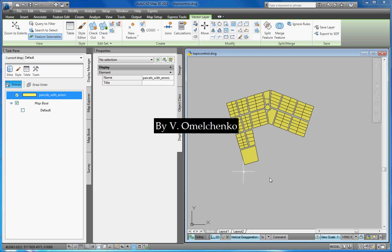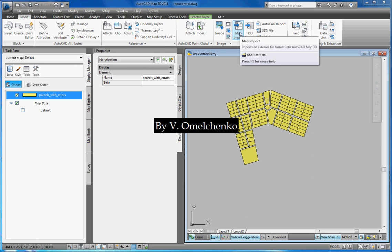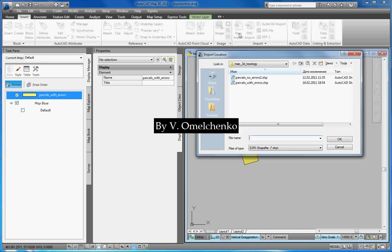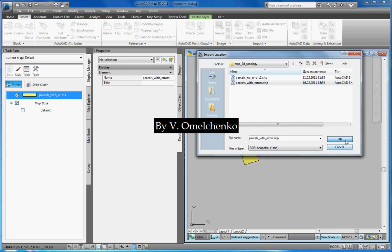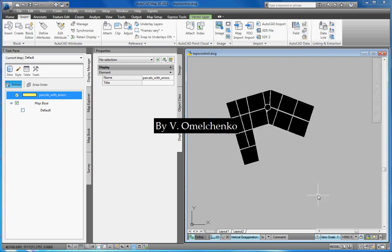First, we'll import this shapefile to our map. For that, we'll click the Insert tab on the ribbon. Remember that our ribbon is tool-based. And click the Map Import button. In the Import Location window, we'll select the SHP format in the files of Type popup. Navigate to our shapefile, select it and click OK. And we'll click OK in the Import window.